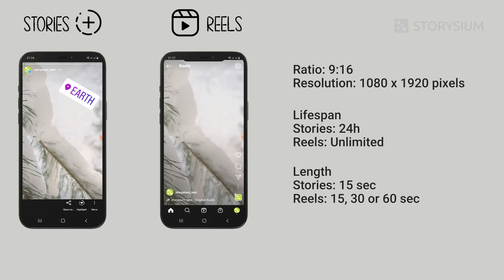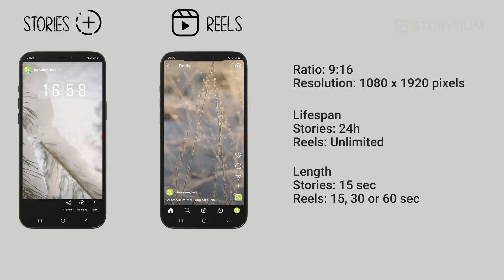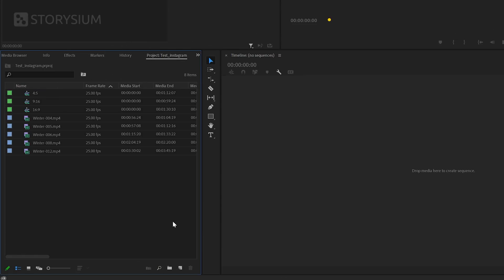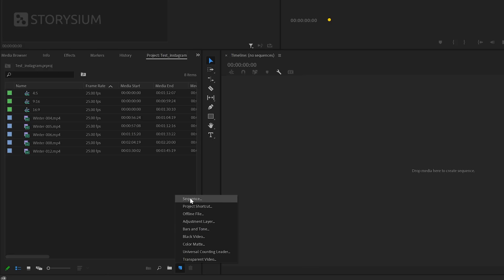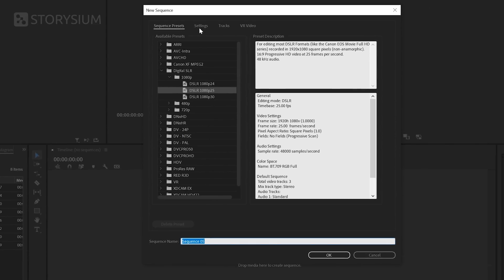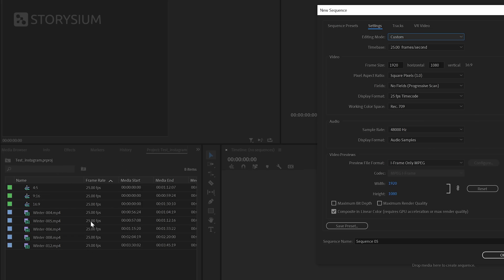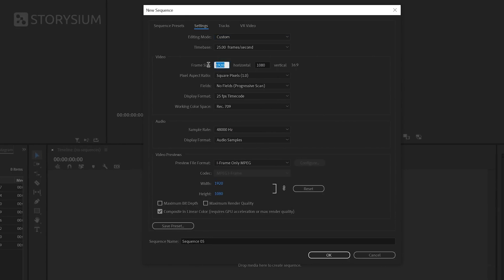That's it for resolutions and aspect ratios — let's move over to Premiere to set up our sequence. Inside Premiere, go to the project panel to create a new sequence. Click the new items icon at the bottom and select Sequence. Then go to the Settings tab and select Custom. Time-base should match the frame rate of your footage — if you're not sure, check it in the project panel; in this case it's 25. Then change the resolution — in this case I'll go for 1080 by 1350, which is the 4 by 5 aspect ratio. Leave all other settings on defaults, optionally change the name, and click OK to create the sequence.